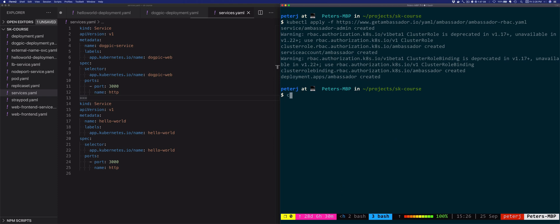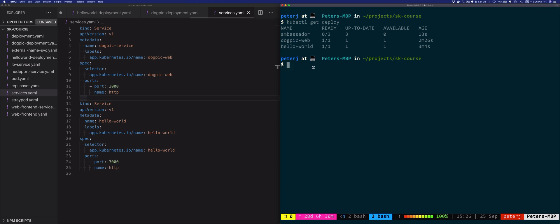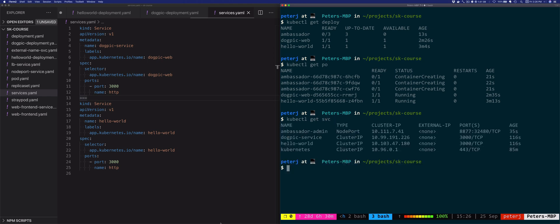Let's see what was created. Looking at deployments, you'll see the Ambassador deployment along with the dog-pic and hello-world deployments. The pods are still being created — the default installation creates three Ambassador pods. Looking at services with kubectl get svc, it also creates the Ambassador admin service.